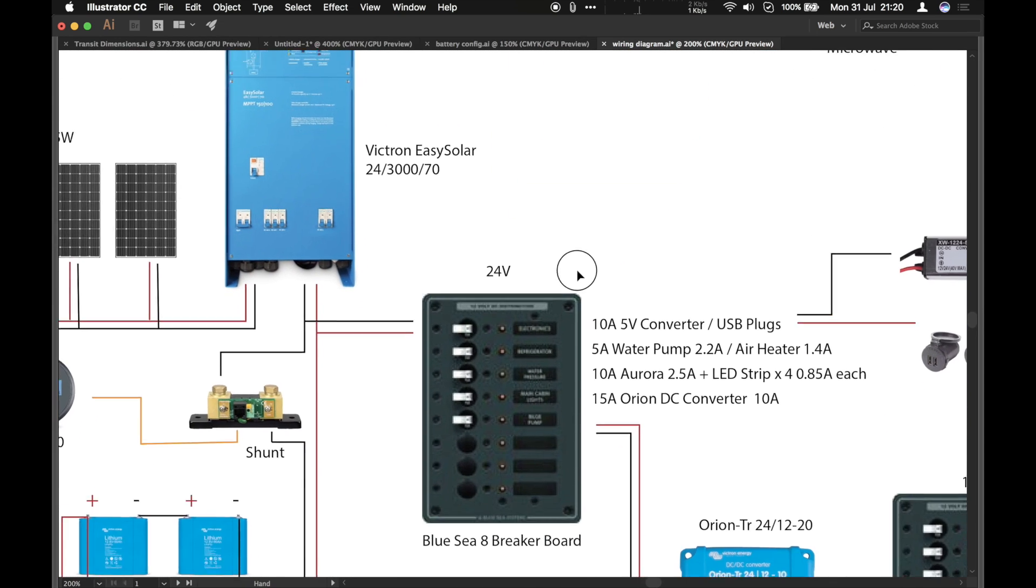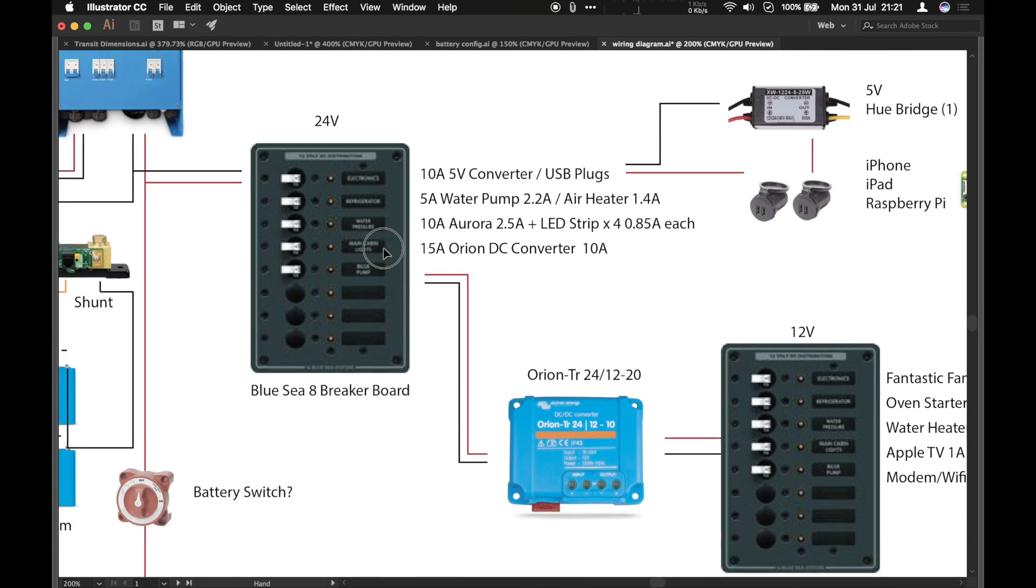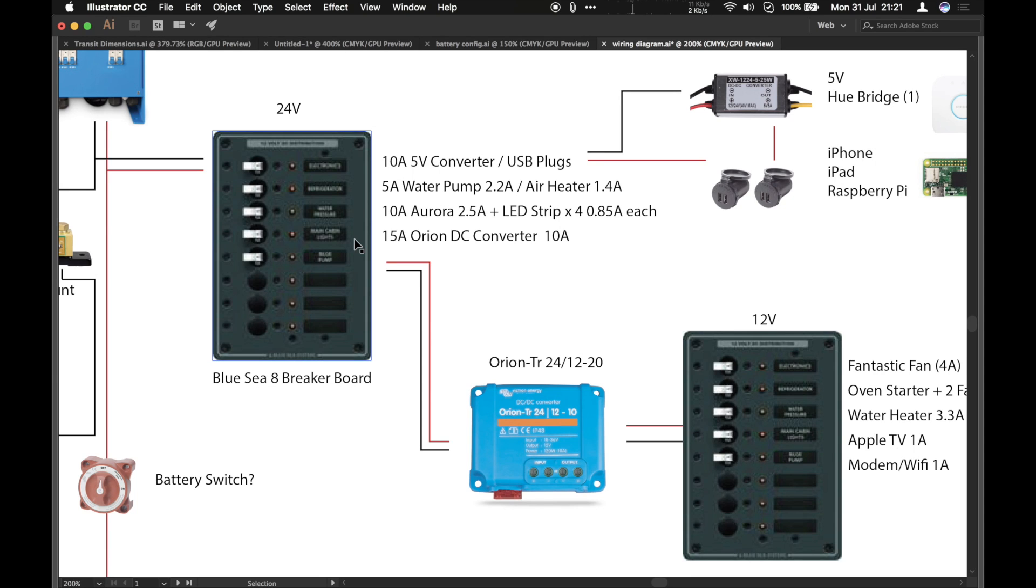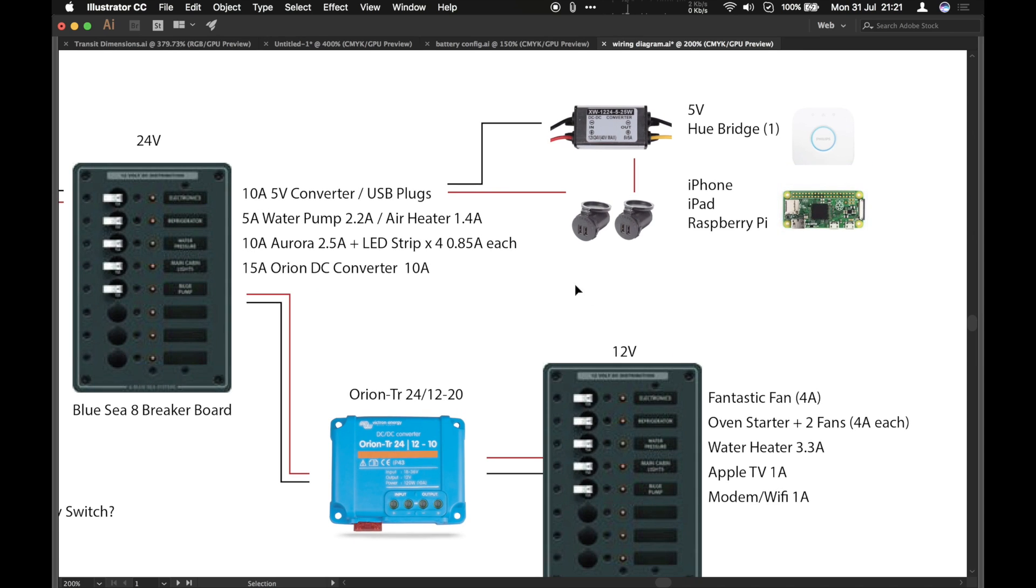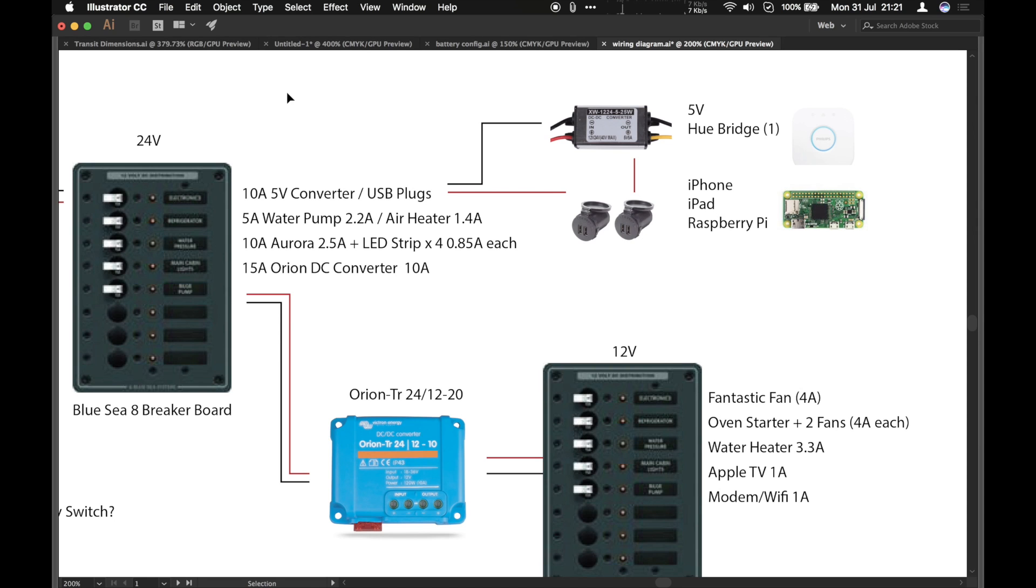All right, let's have a look at the 24 volt system and that leads on to the 5 volt system and the 12 volt system. So the 24 volt system, up the top there we've got our 5 volt converter and USB plugs and that'll run a few basic things such as the Hue bridge which will run the lighting system and we've got iPhone, iPad and Raspberry Pi power as well.